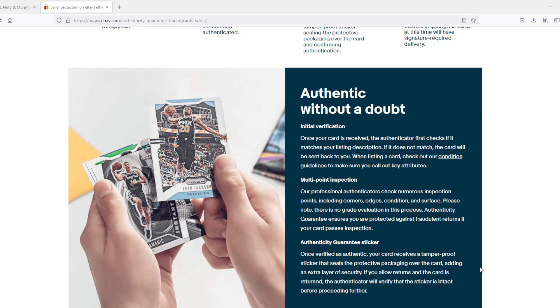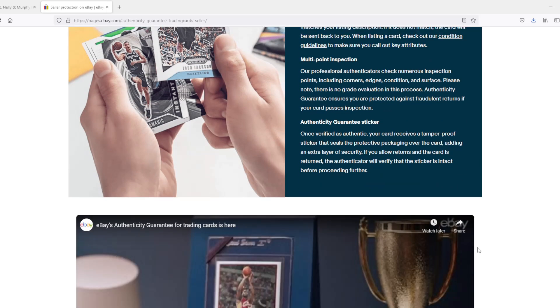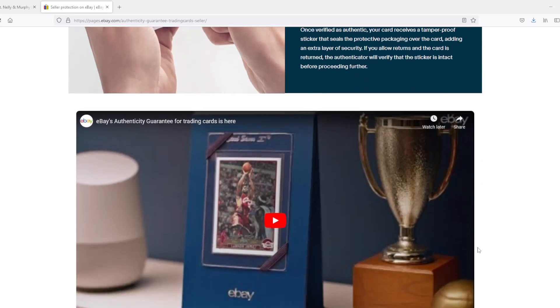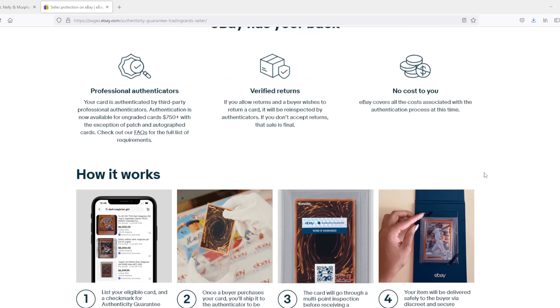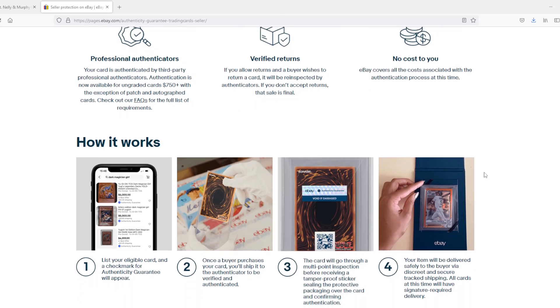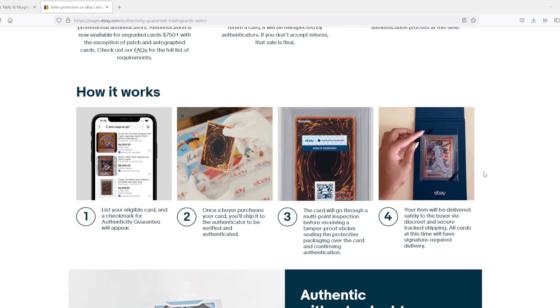They're not grading cards guys, they're just inspecting them to make sure they're real and they match the listing. Authenticity guarantee ensures that you are protected against fraudulent returns. Once verified as authentic, your card receives a tamper-proof sticker and seals for protective packaging. If you allow returns and your card is to be returned, the authenticator will verify that the sticker is intact before proceeding further. There's a little video here on eBay if you want to go check it out.